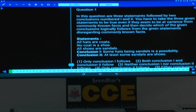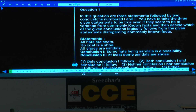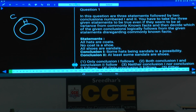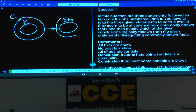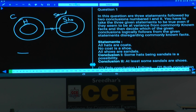All hats are coats. No coat is a shoe — meaning no intersection between coat and shoe. All shoes are sandals. This is the basic diagram. First let us finalize the definite conclusion, then only let us come back to possible conclusions.